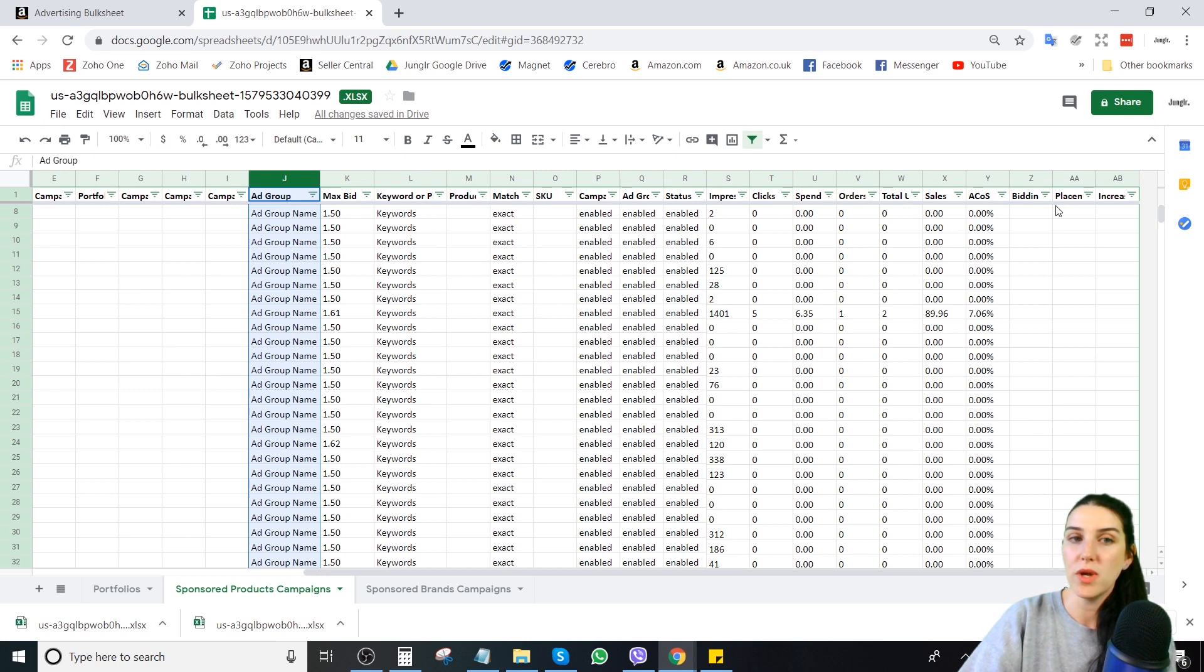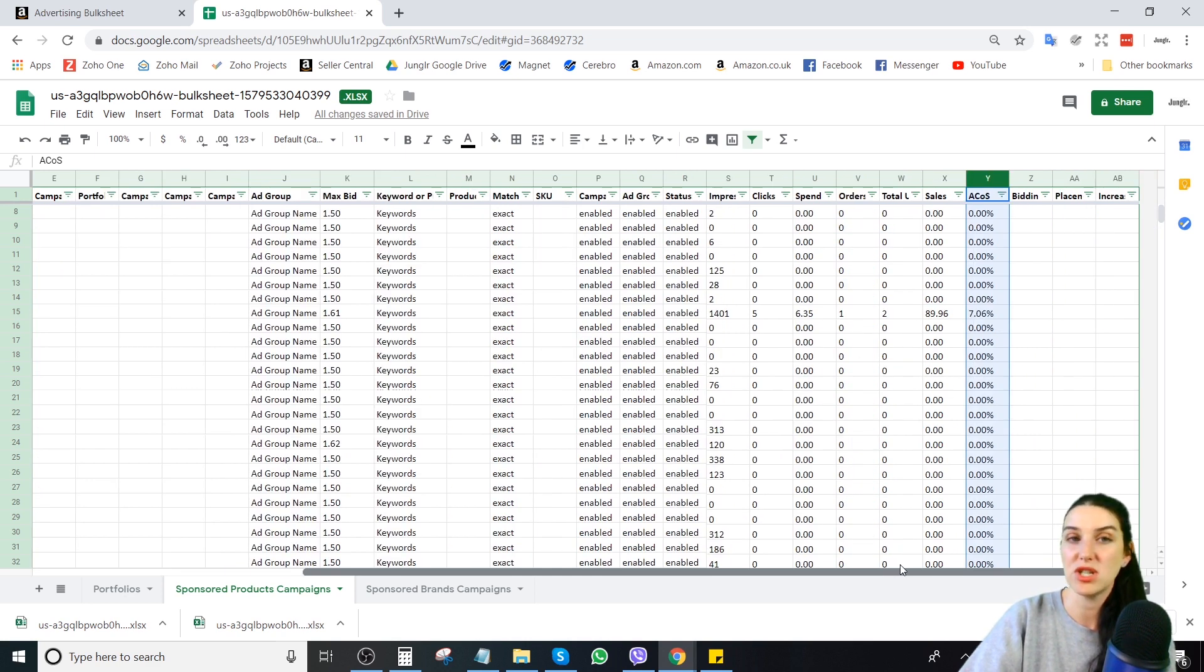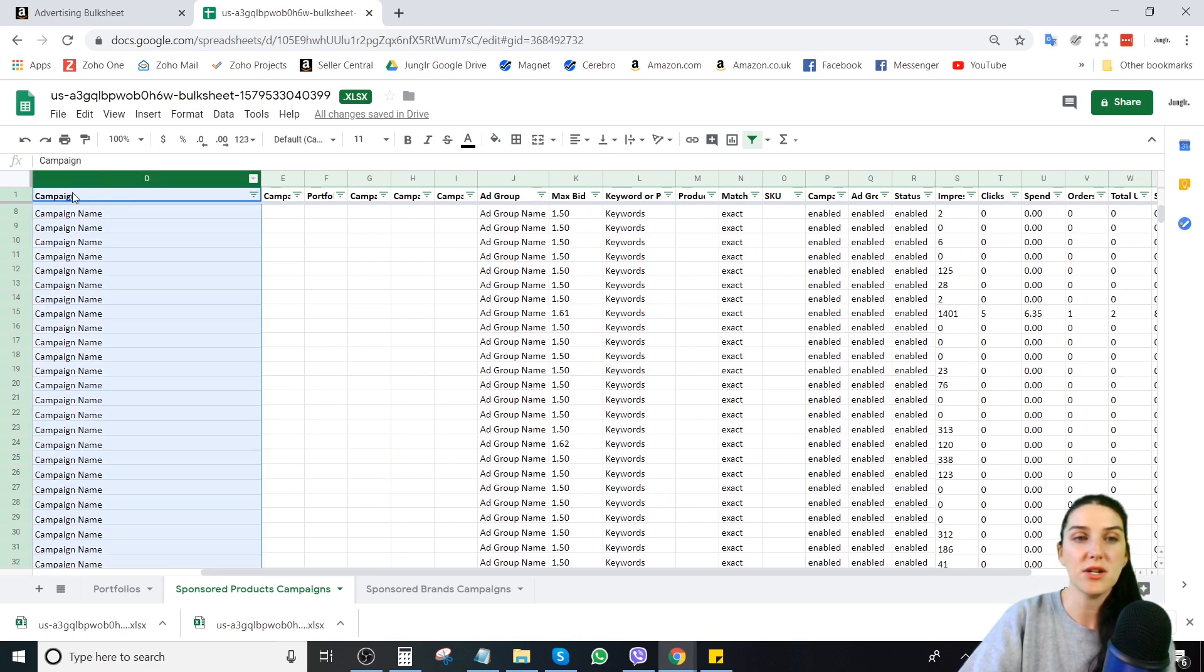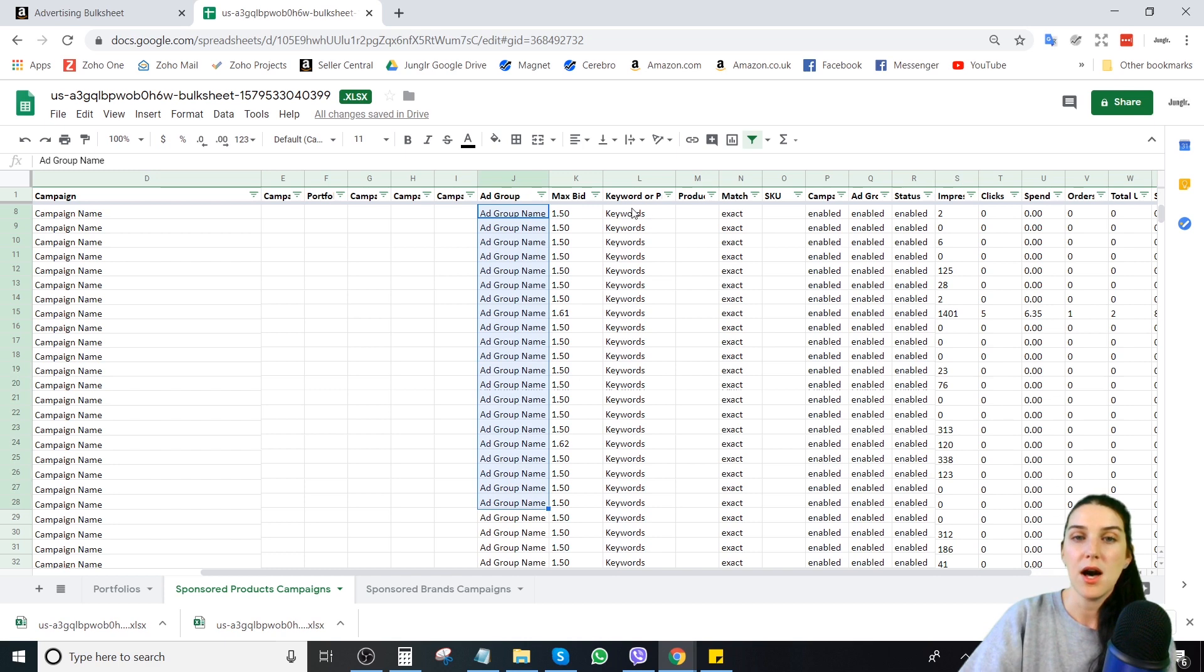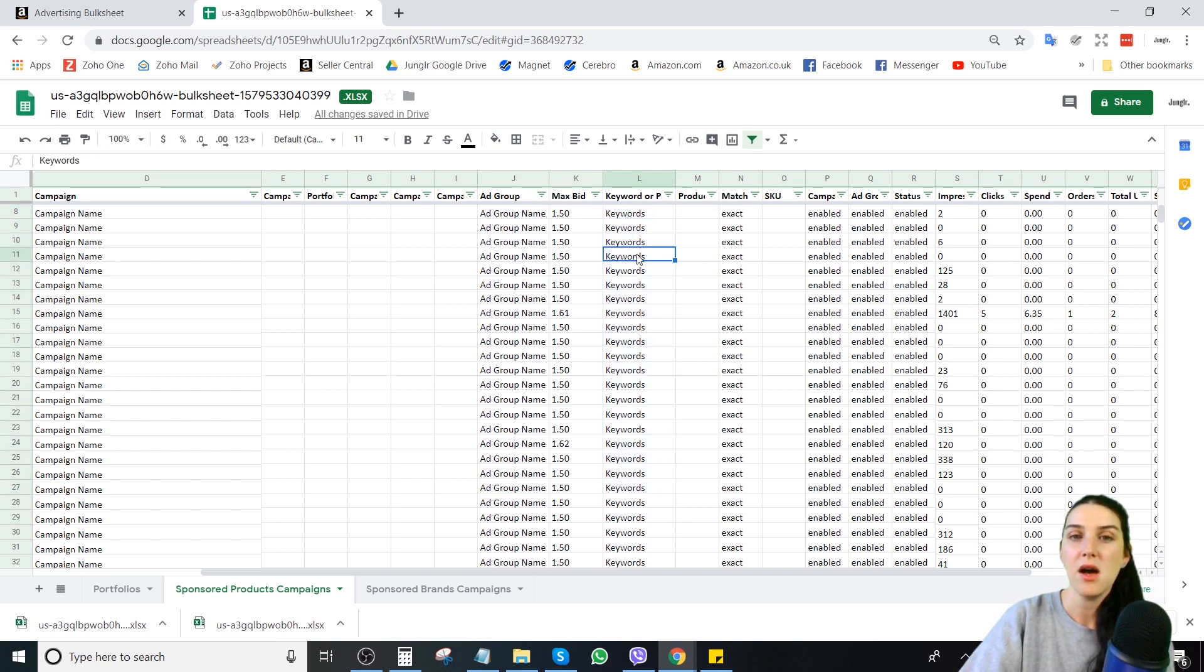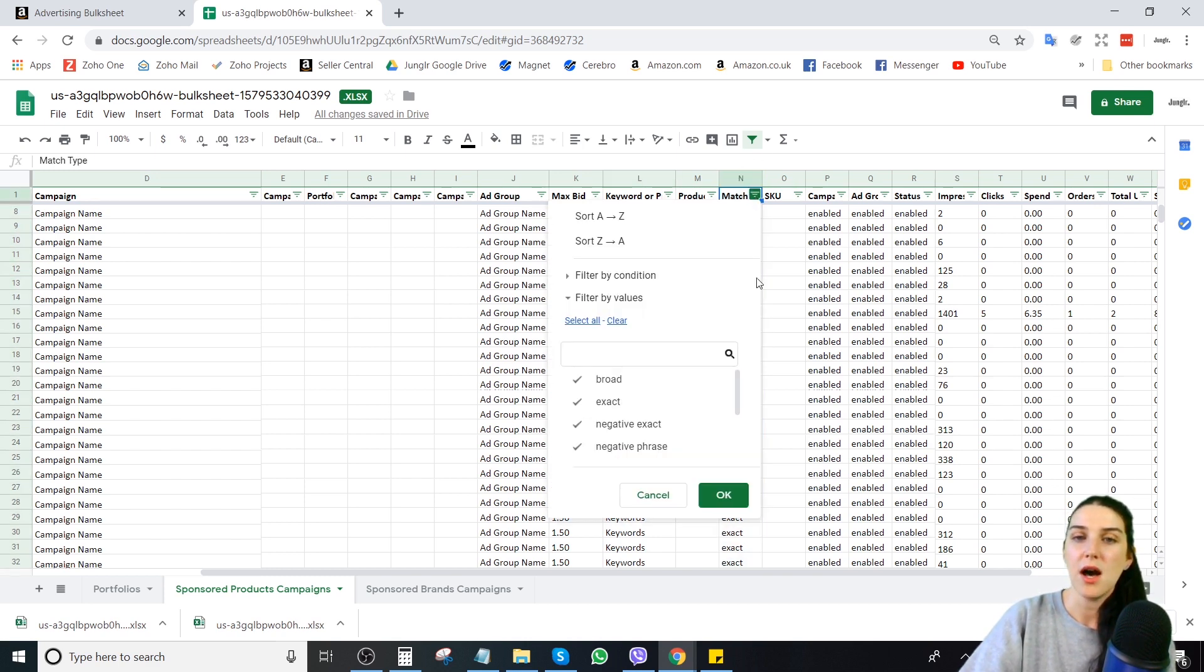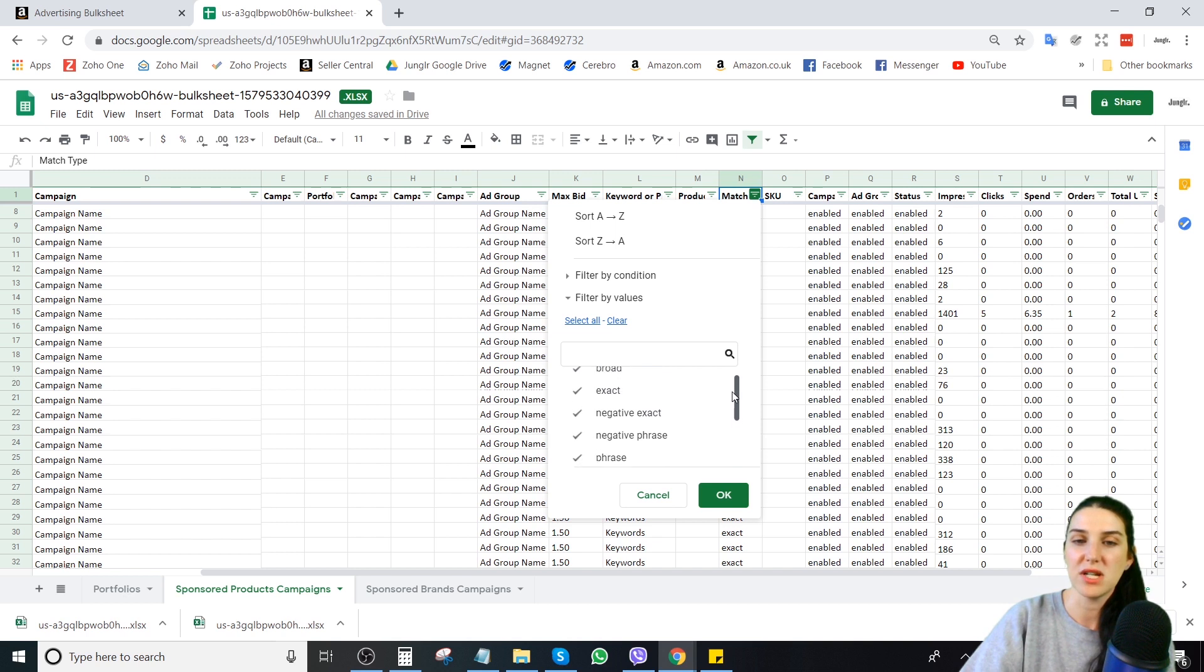So we are going to go over a couple quick tips and tricks and some filters you might want to use to bring to the top keywords that you might want to consider making bid adjustments on. Things to note, so right here under campaign, this will be the campaign name that you have the keyword under. Under ad group, you will see the ad group name. Under this keyword, or product targeting, you will see the keywords or the ASIN. If you are doing an ASIN targeting campaign, you will also see the targeting type if it is an auto campaign. Then you will also see the match type here. Broad, exact.